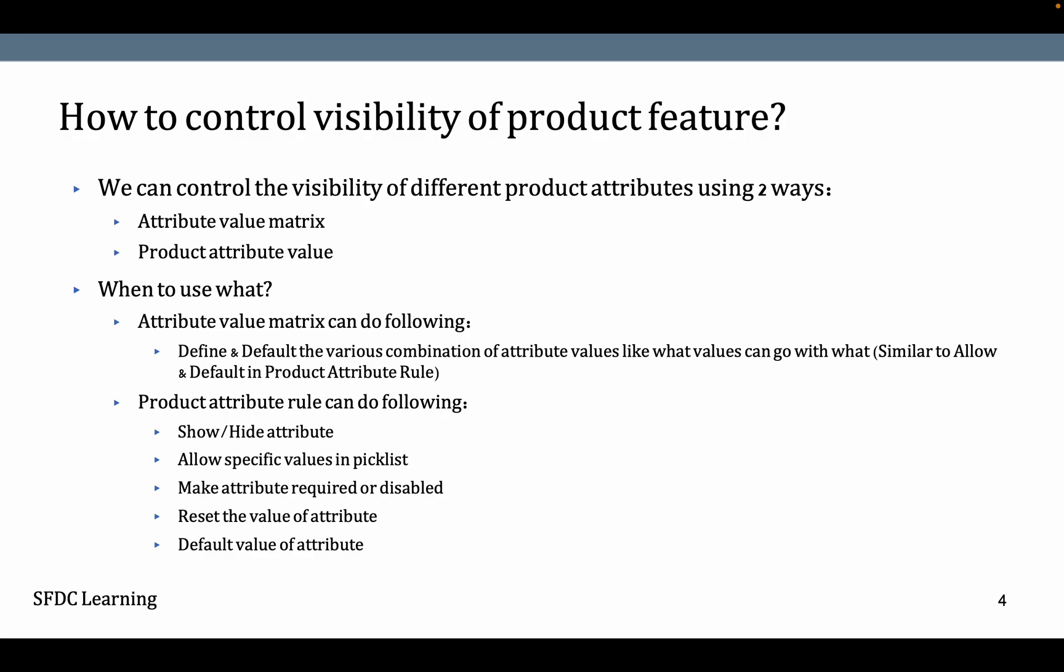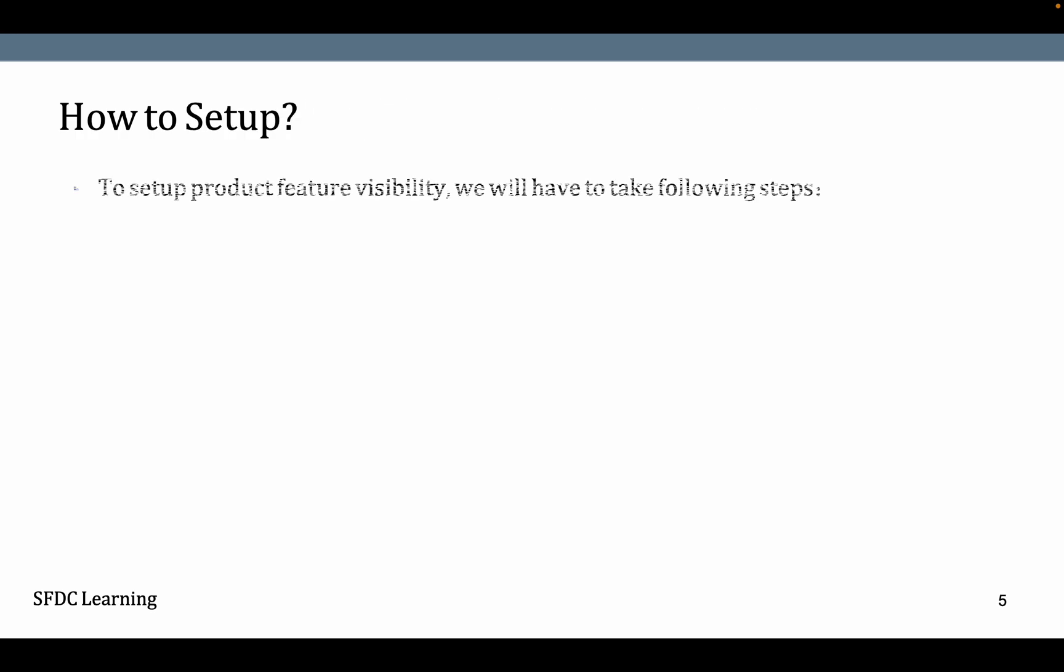When you want to hide something, make it required or disabled, you can use Product Attribute Rule. When you want to define the default data or required data only, you can use Attribute Value Matrix. Today we are going to see Attribute Value Matrix.